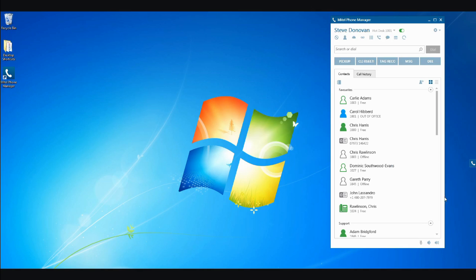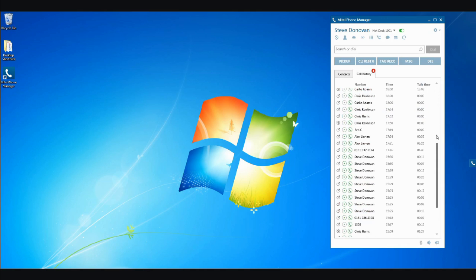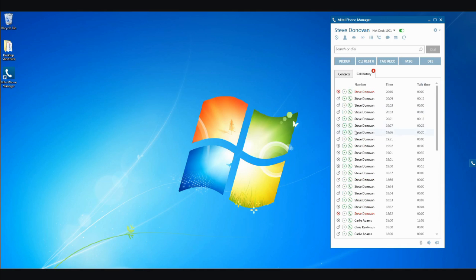Clicking the Call History tab will show the last 50 calls you have made or received. Redialing any of these is a single click of the mouse.